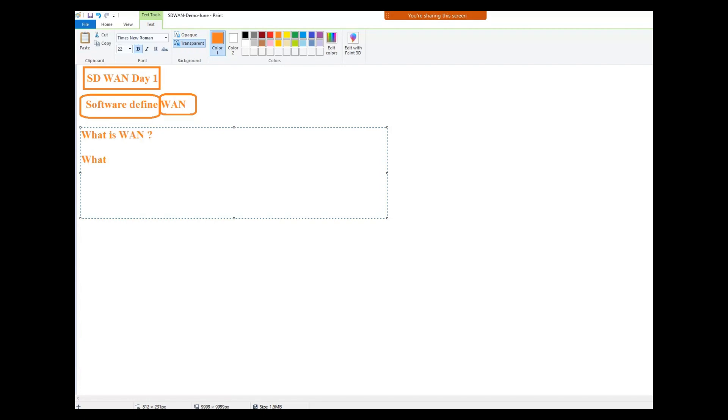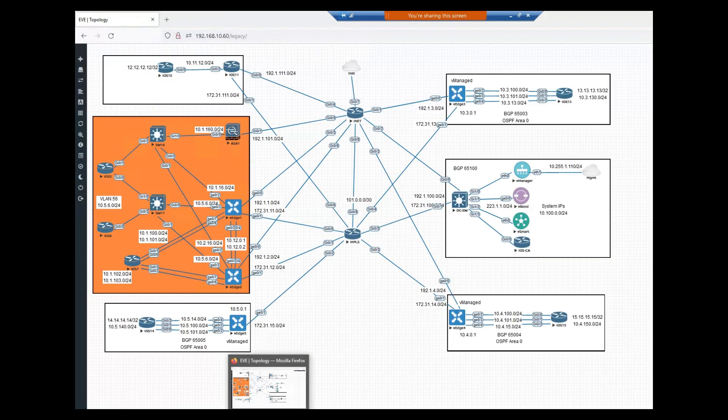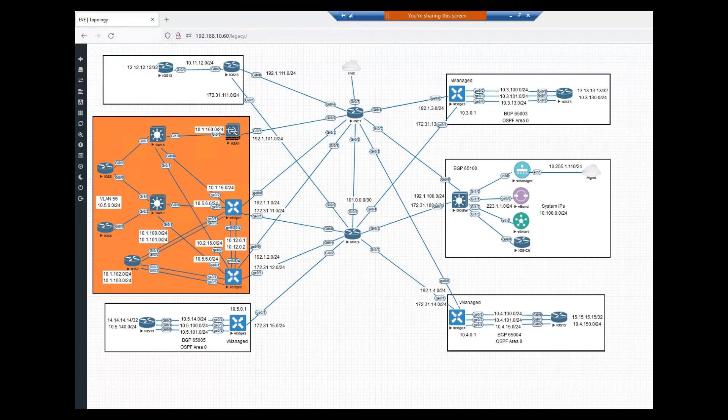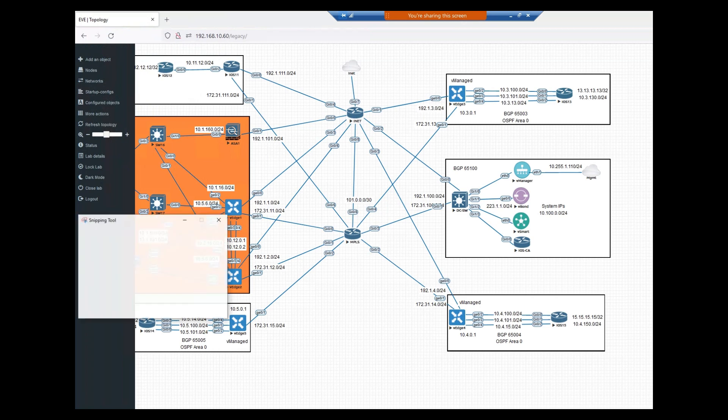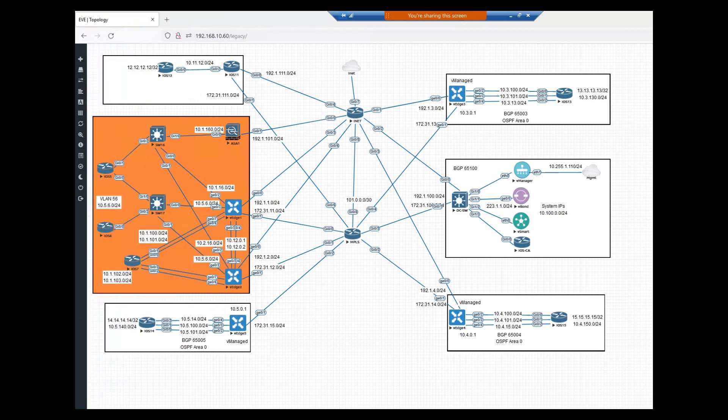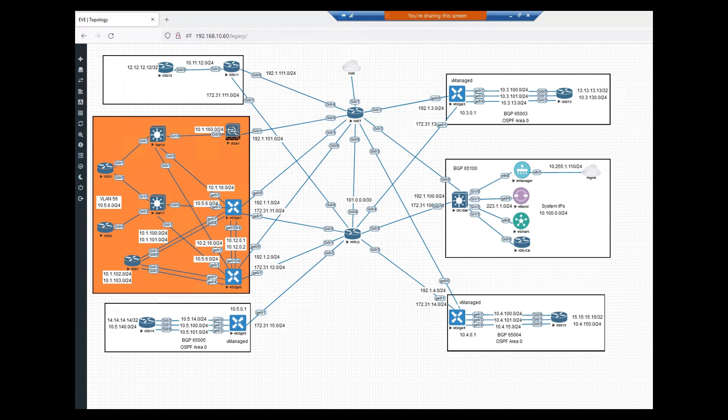So guys, when I say WAN, it stands for wide area network. If you people are working and managing some customer's network, I'm just giving you an idea of how a customer network will look like. It can be different from the design where you are working, but I'm just giving you a general idea how a network looks like. So just bear with me, this is my diagram.